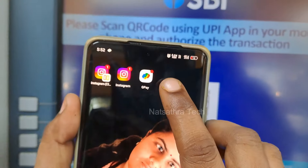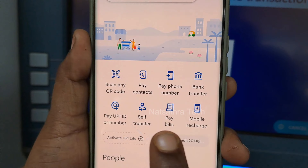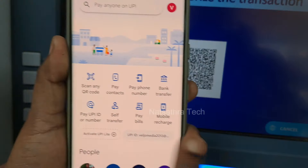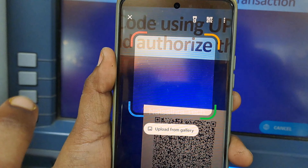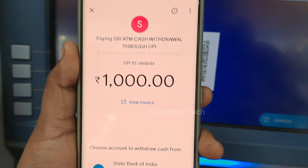Now you can open your mobile UPI app. We will open this — you can scan any QR code. Now you can scan the QR code. You can click on the scan option. You can generate a QR code at the ATM and type the amount in your mobile account.